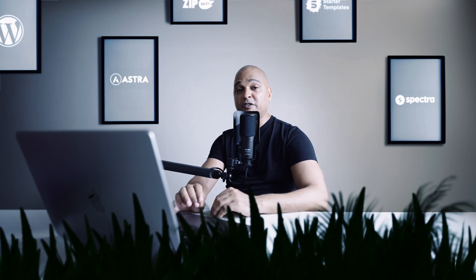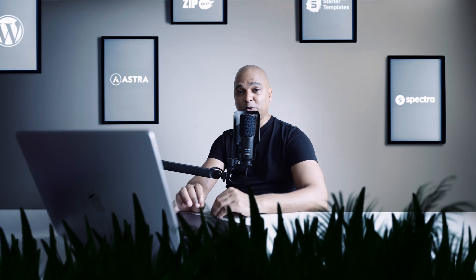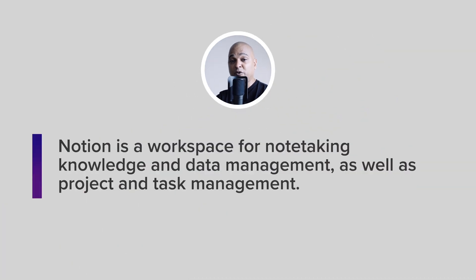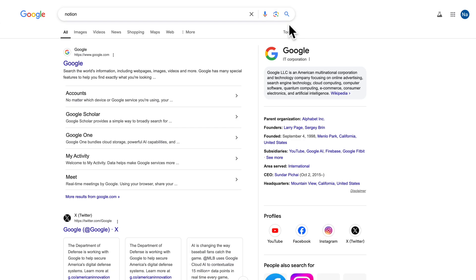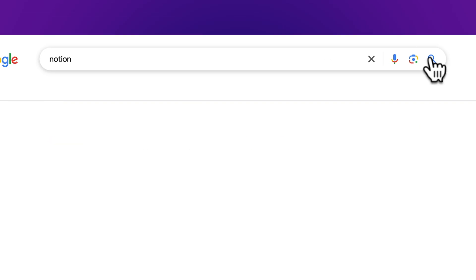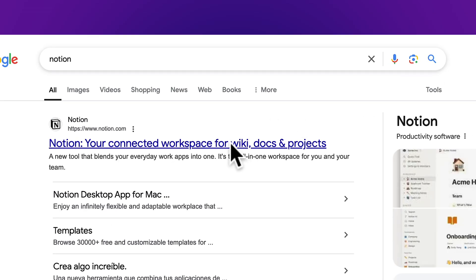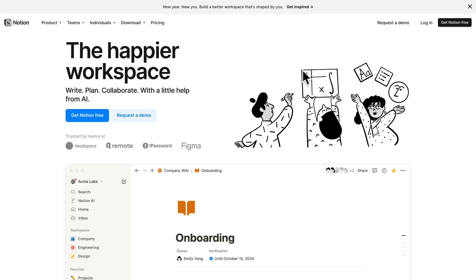If it's your first time hearing about Notion, it's a workspace for note-taking, knowledge, data management, as well as project and task management. Let me show you how easy it is to create a swipe file with Notion. Head to Google, type Notion, click the first link, and create a free account — for example with your Google account.